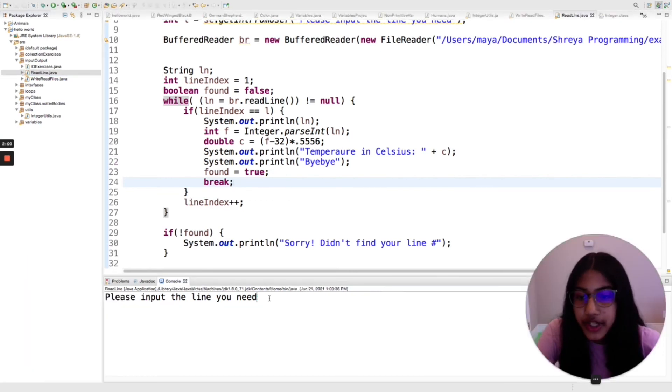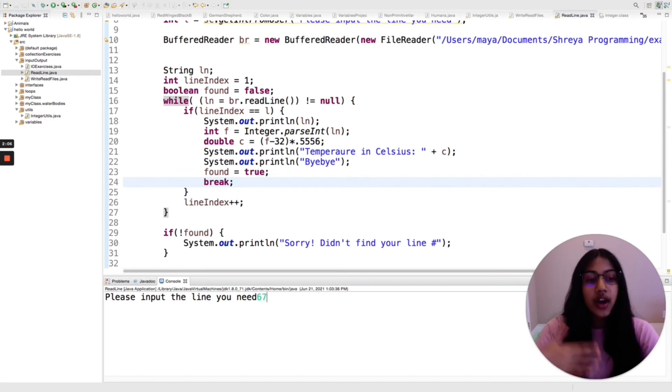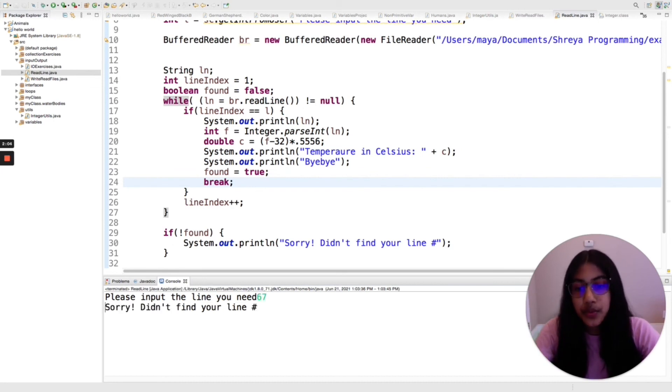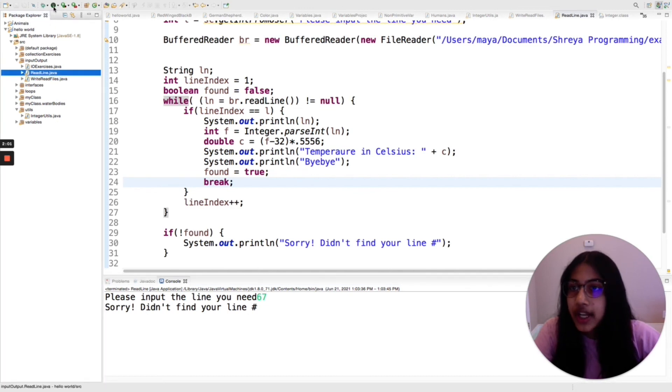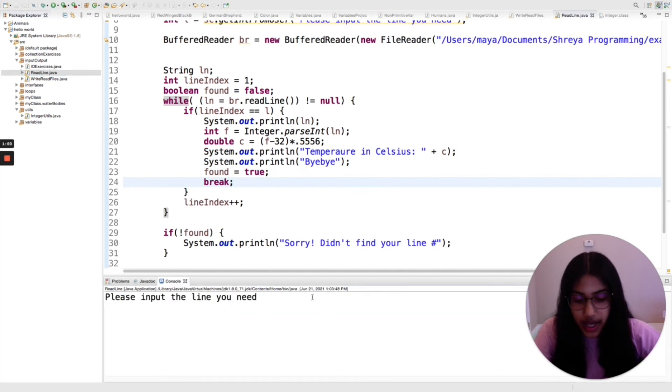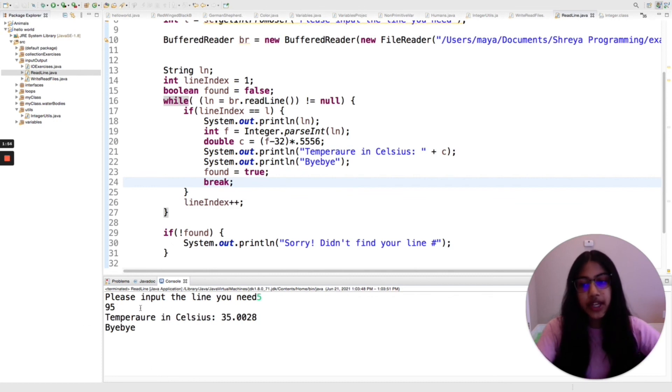So if I input like 67, there are only nine lines so this wouldn't happen, but if I run it again and I say five, then it'll give me the temperature in Fahrenheit and Celsius, and then I'll just say bye.